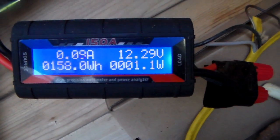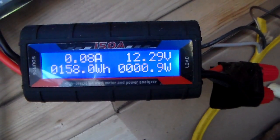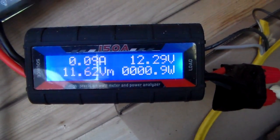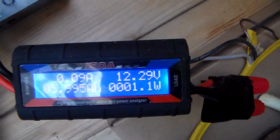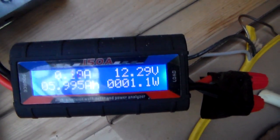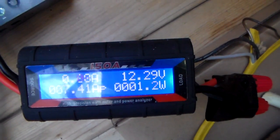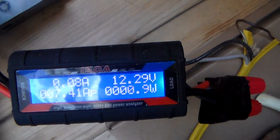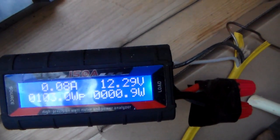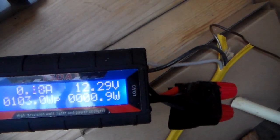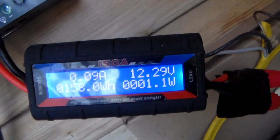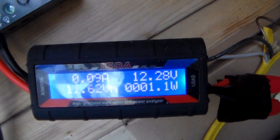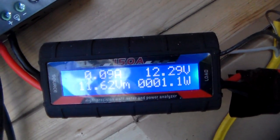Hey guys, just want to do a little review for this watt meter that I have. It's a high-precision watt meter and power analyzer. It's 150 amps, what it says. I don't think it'll do that much.